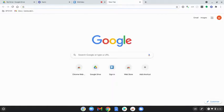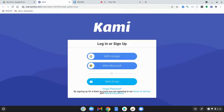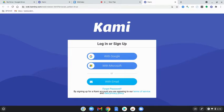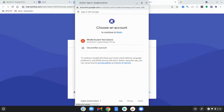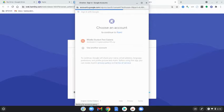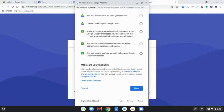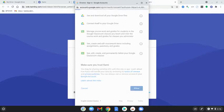Once you do that, click on the Kami extension and then it's going to say log in or sign up. You can select with Google. It's going to pop up for you to choose an account, select your email address. You can scroll through this and select allow.